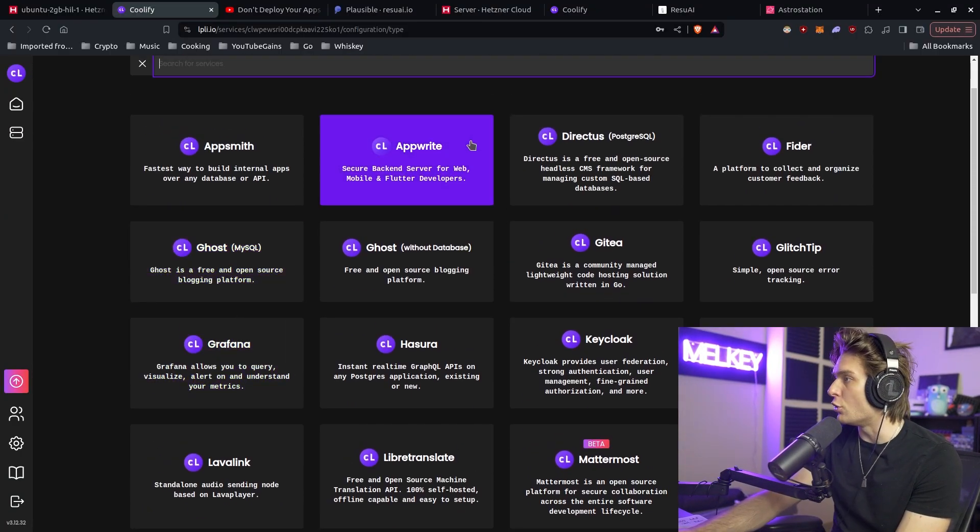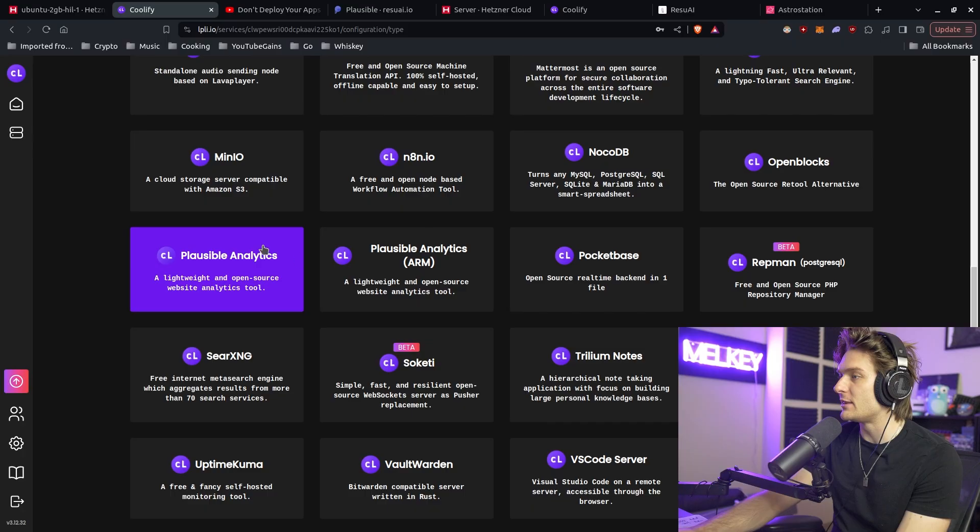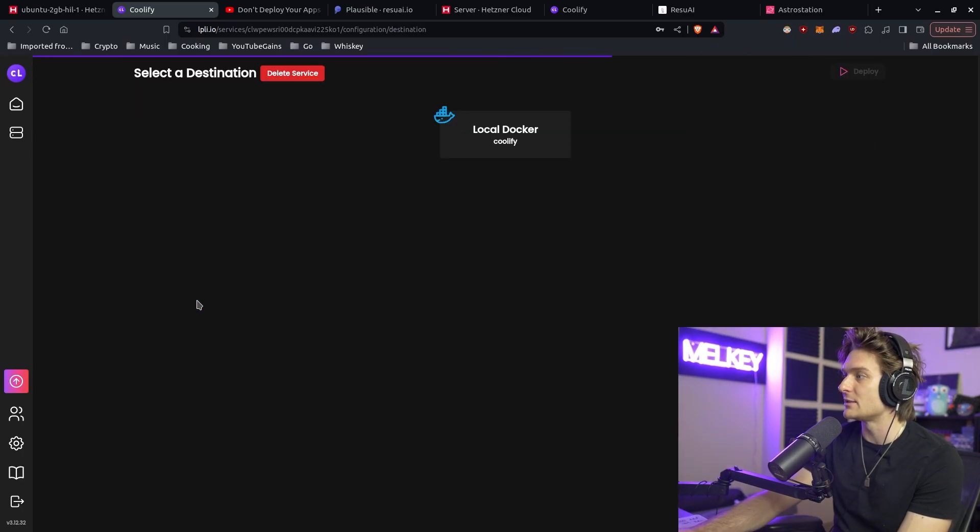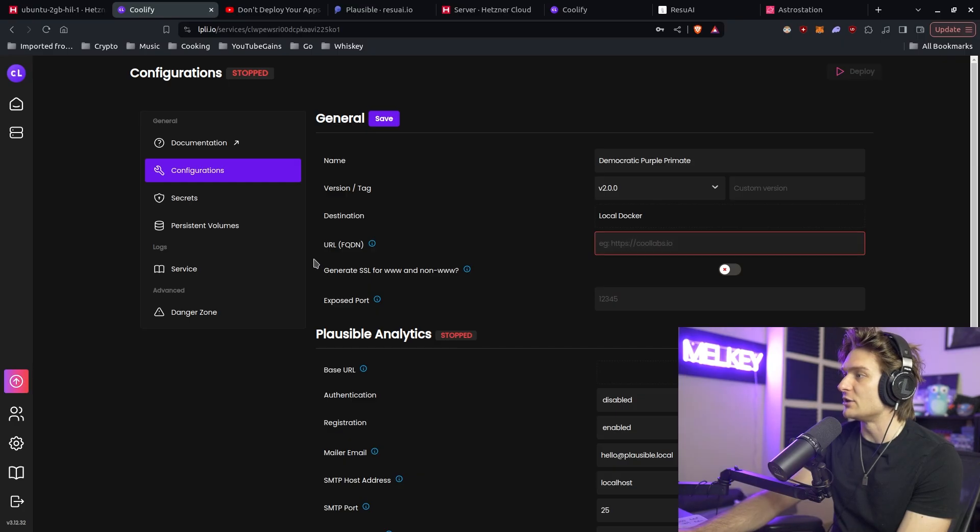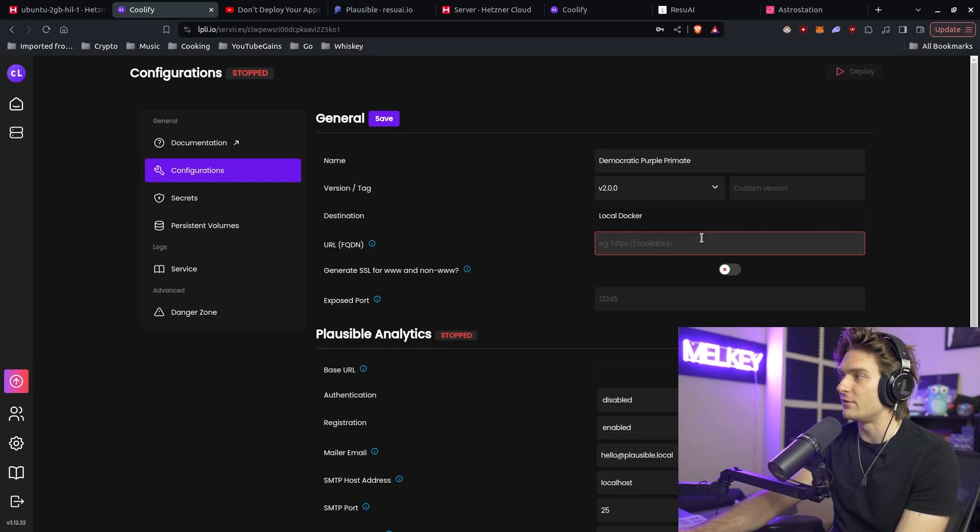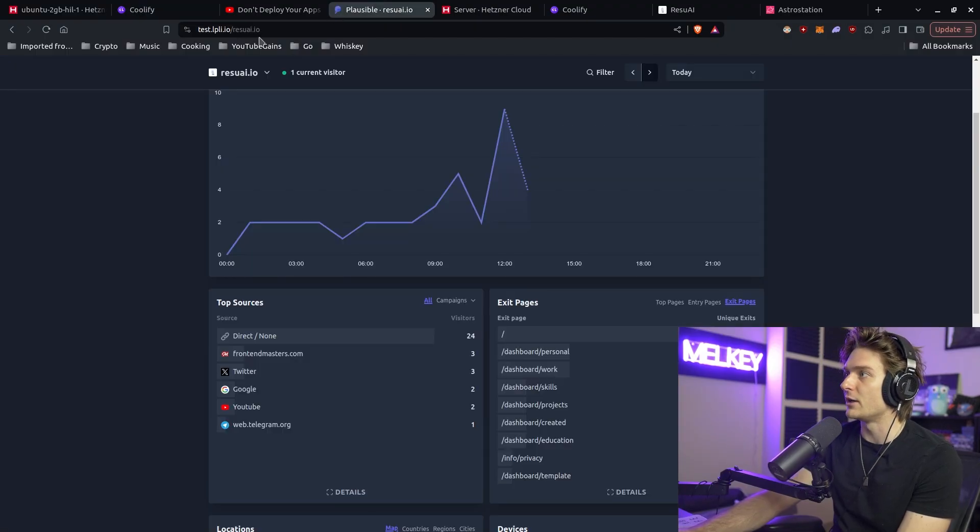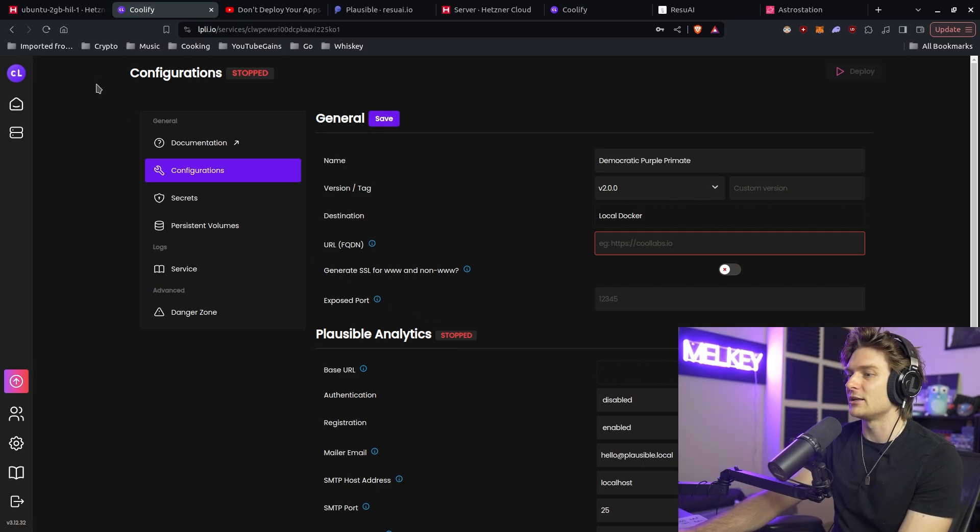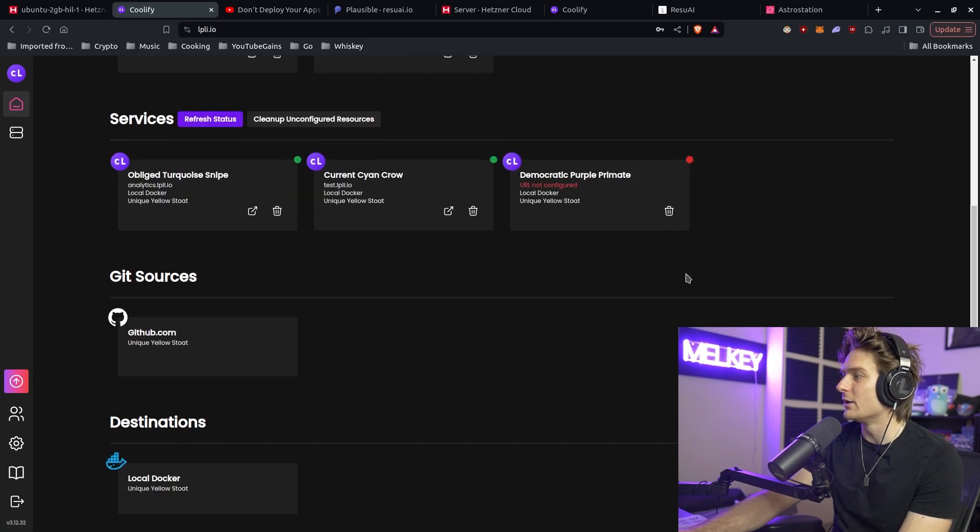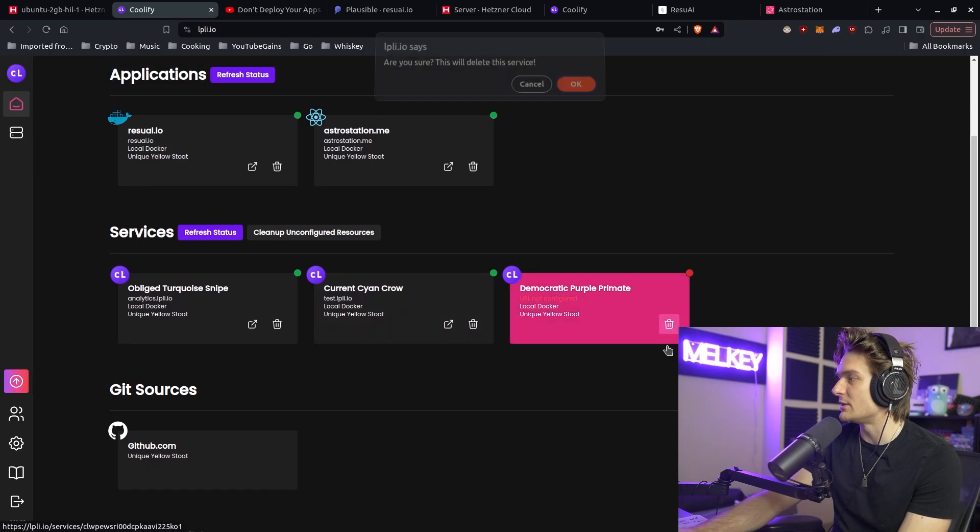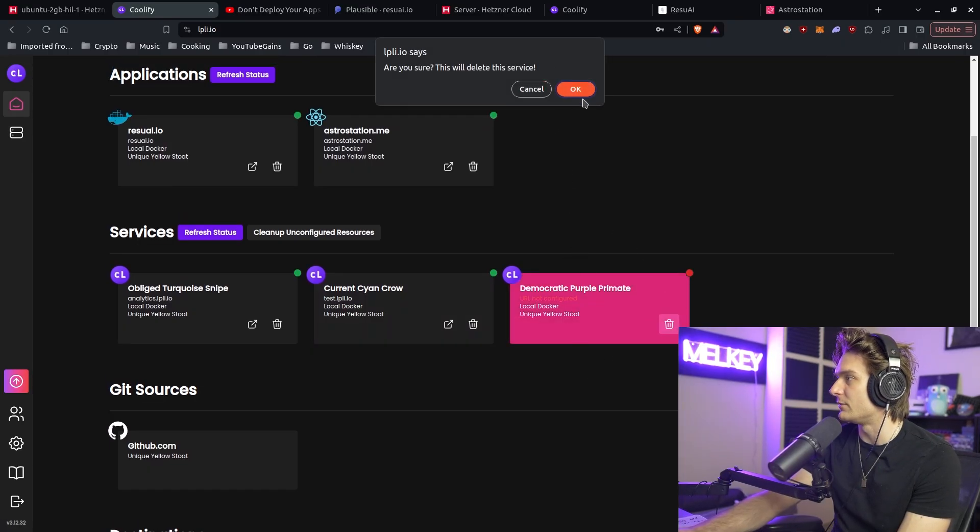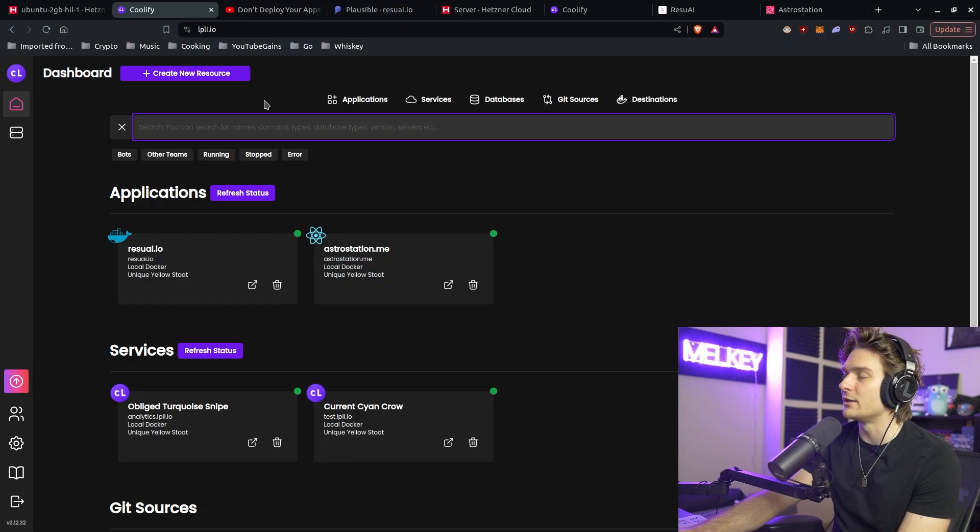There's a bunch of others I haven't even explored like Keycloak, Grafana, Ghost, AppWrite. There's just so many things and it's just one click. You just have to click plausible analytics and it's going to spin up what you need and give you a separate URL. You can see mine is just test.lpli.io. It gives me access to look at all these dashboards I have available. You can just go ahead and delete it. It's gone.